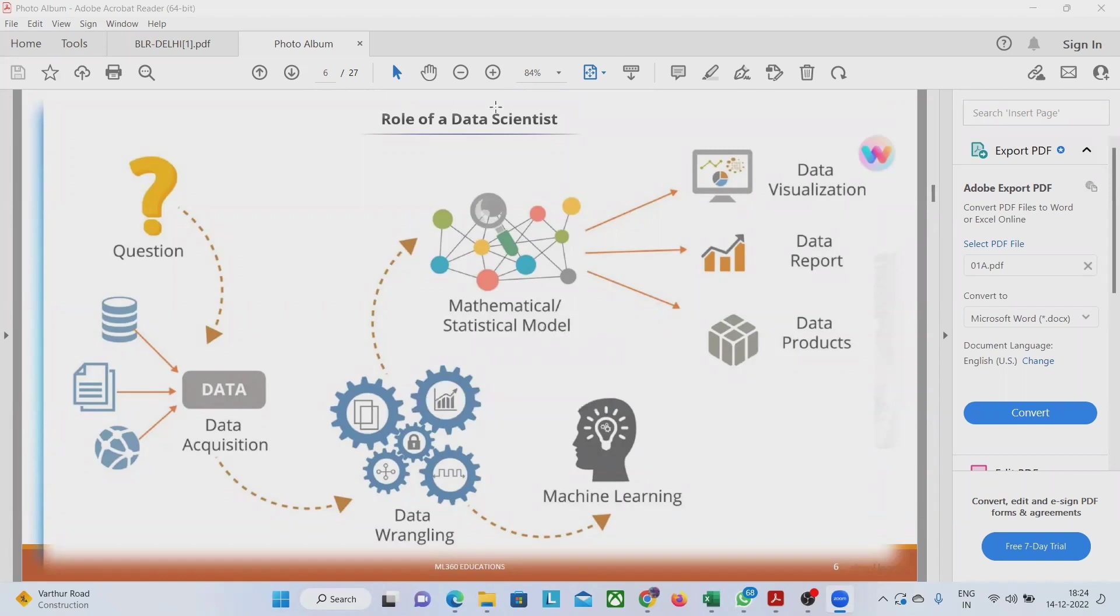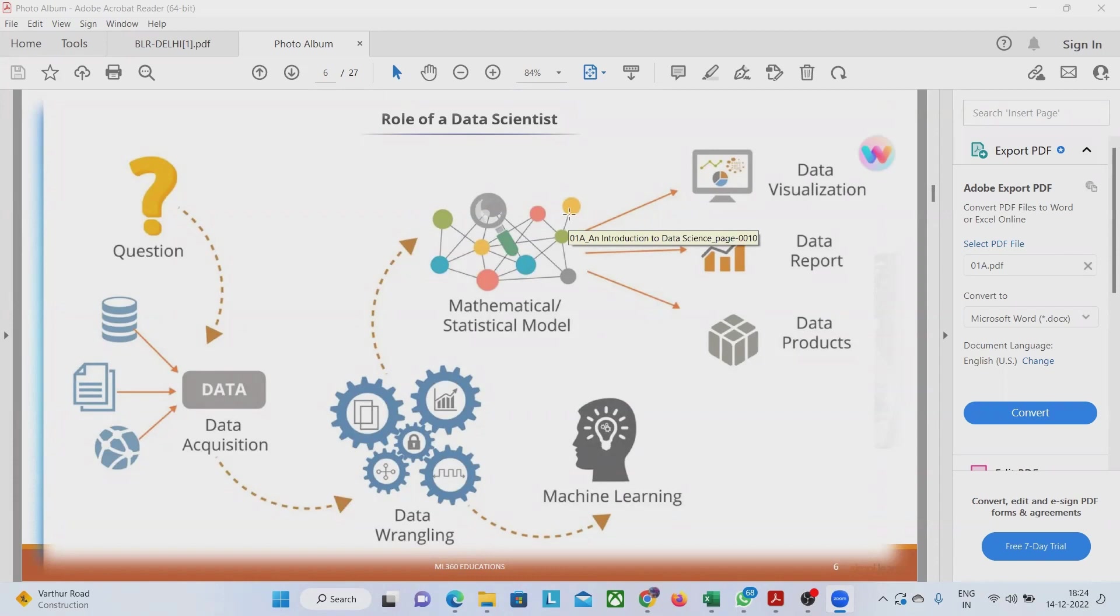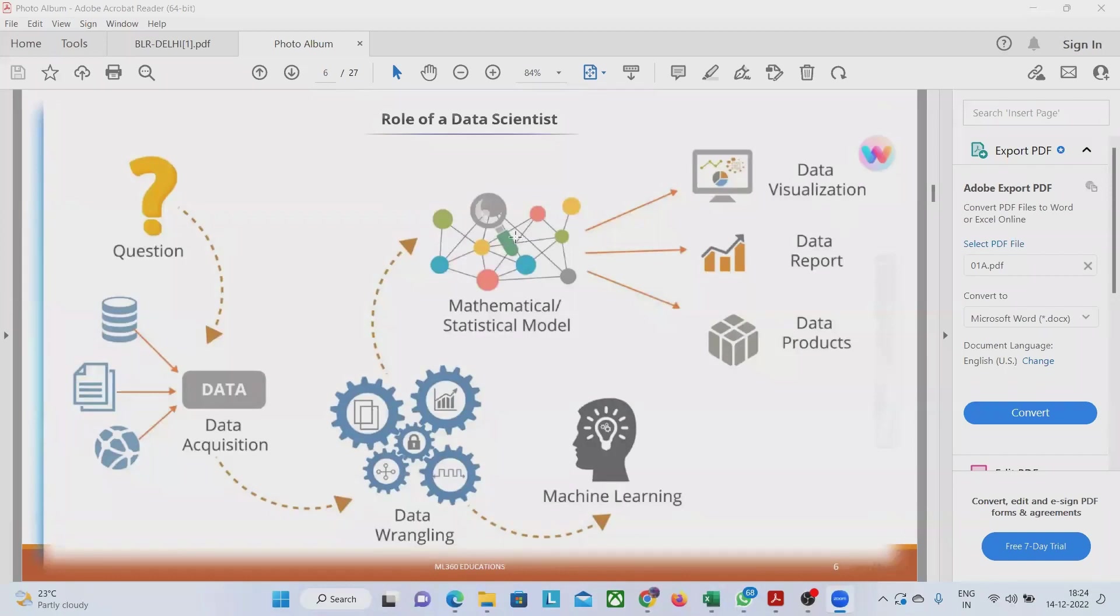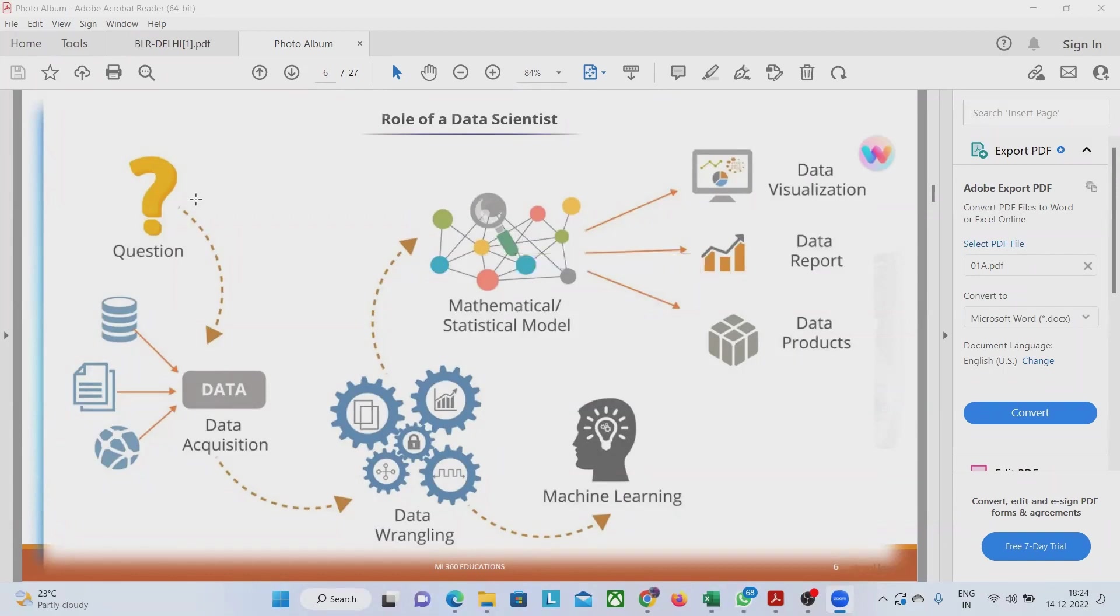That particular model is now a very distinguished model which is going to give us the result for the remaining things, which is even untested. That is also going to be tested under this mathematical and statistical model that is finally made. This model is implemented in all our products, data reports and data visualization.